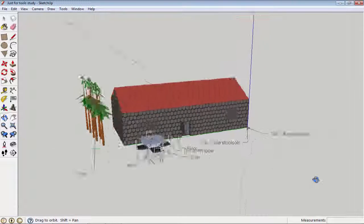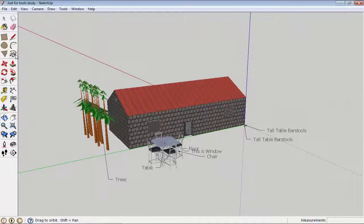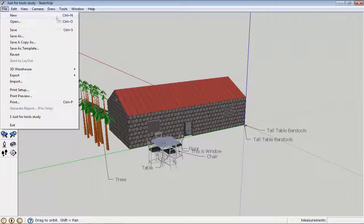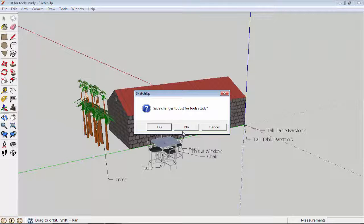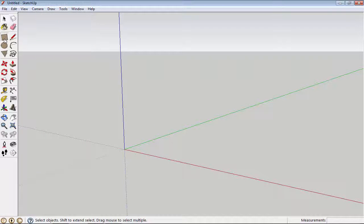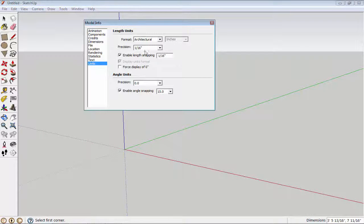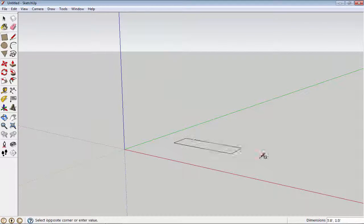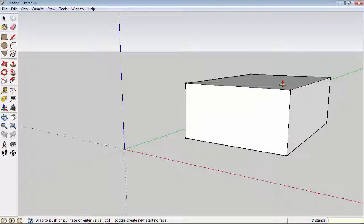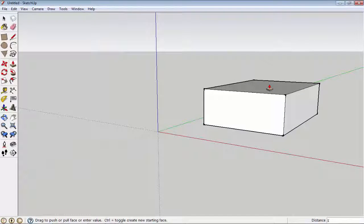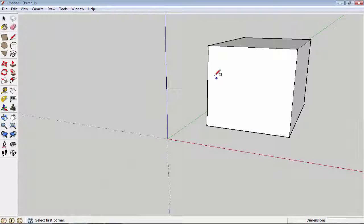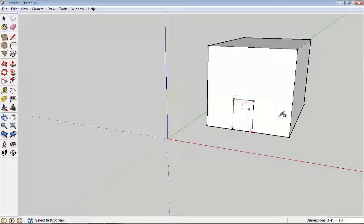Now I will create a new file and then we will learn the dimension tool. You can create a new file using Ctrl+N shortcut key or simply click on File and then click on New. I will create some drawings to demonstrate.